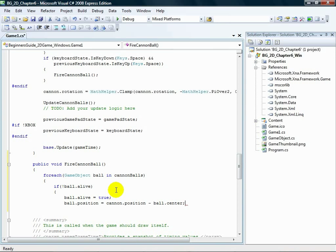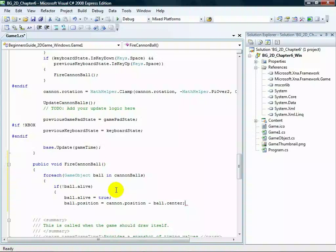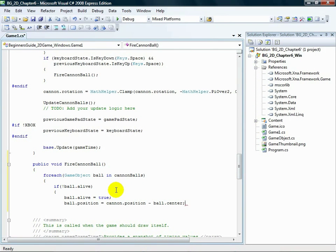We need to set the velocity of the cannonball, which determines what direction the cannonball will travel and how fast it will go. Below the code you just added, add this.